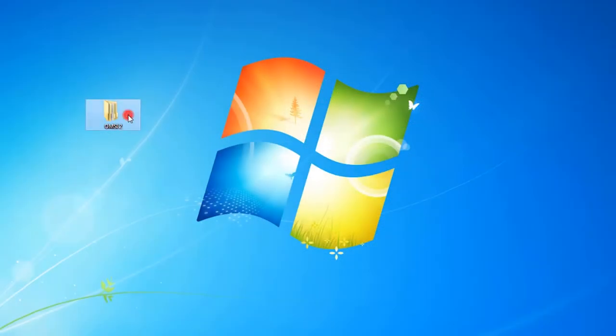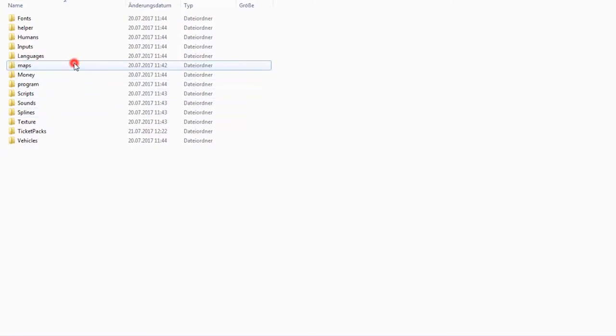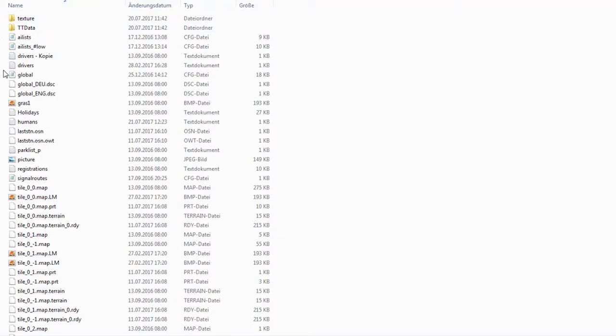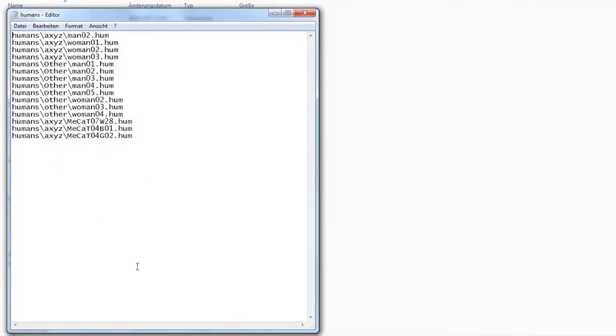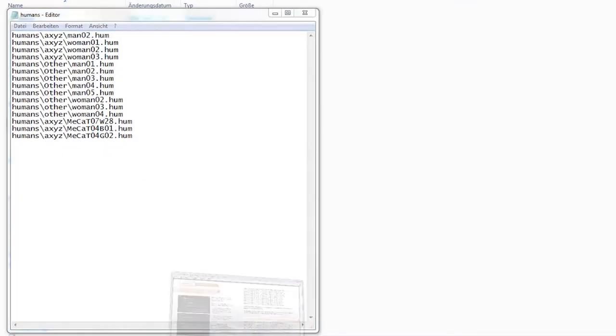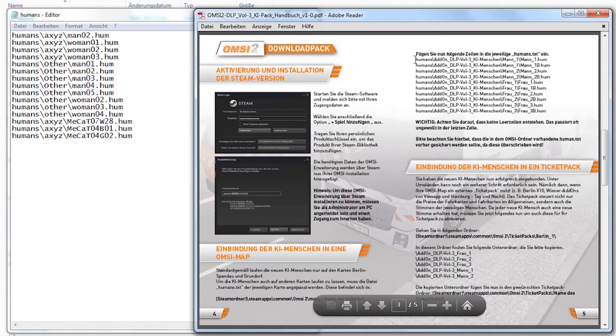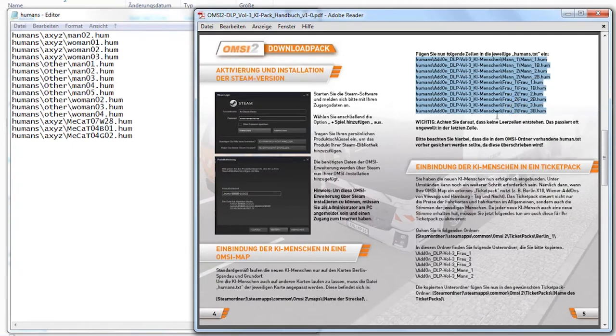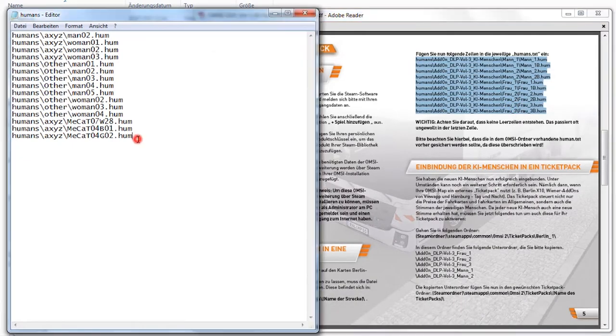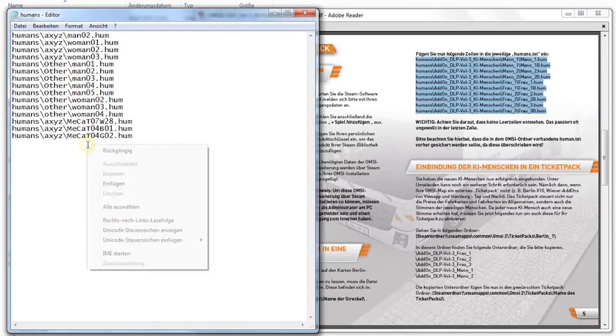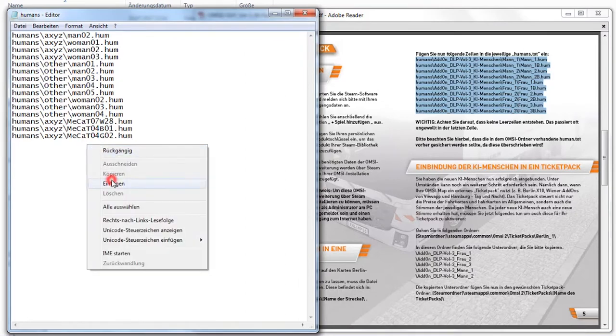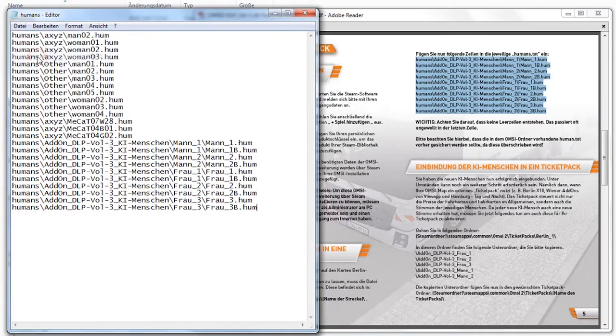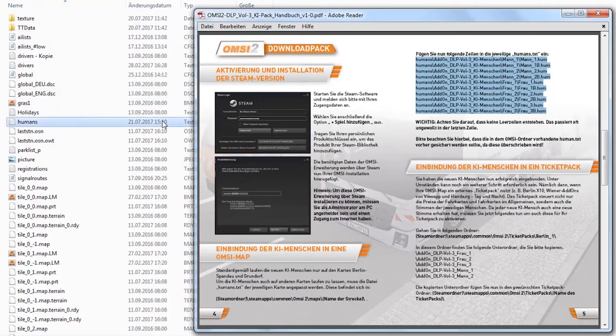You need to search for the text file called humans, which is located in the respective map folder. Insert the following lines into the text file. After you have done this, people should run on the respective card.